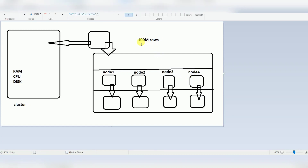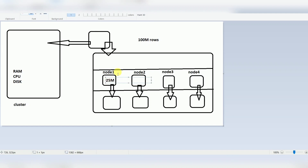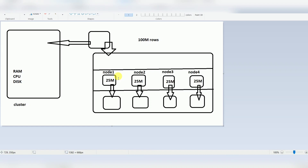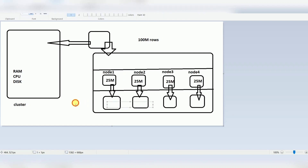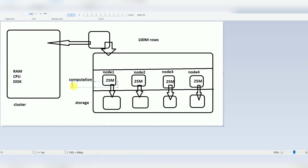For example, with 100 million records across a four-node cluster — node one, node two, node three, node four — you split: 25 million rows in node one, 25 million rows in node two, 25 million in node three, and 25 million in node four. Each node has its own separate computation with RAM, CPU, and disk. When it comes to storage, you can use any cloud storage or custom storage depending on the service provider — Azure, Google Cloud, or any other cloud.